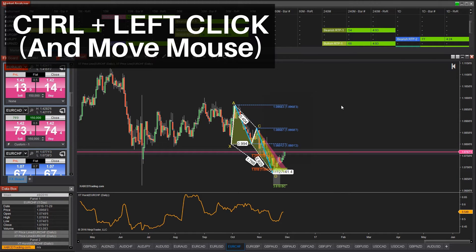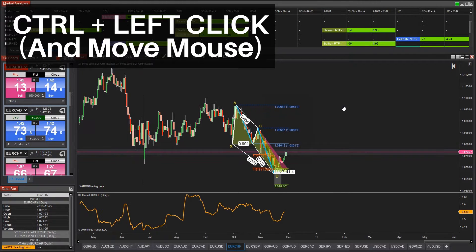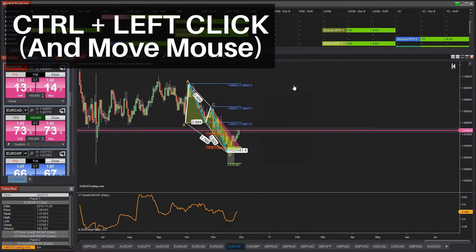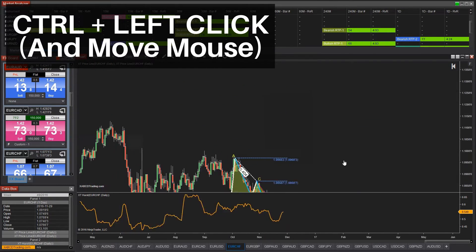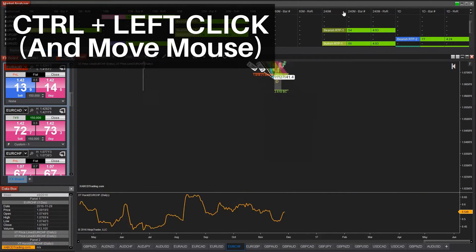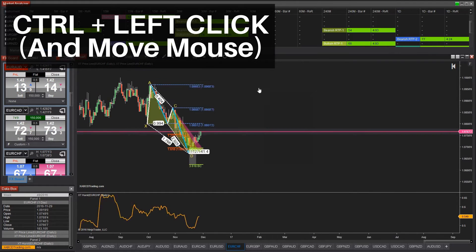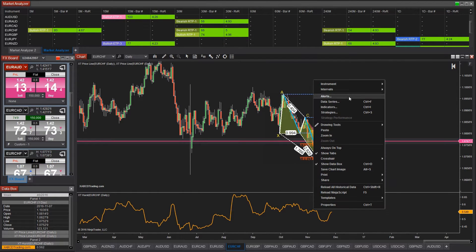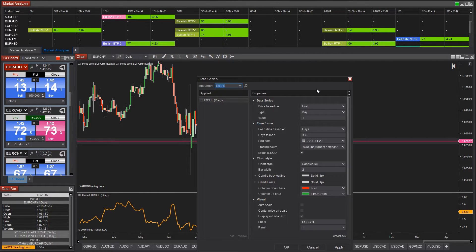Hold down the control key and while you left-click on the chart, drag it around with the mouse. This will allow you to freely move the chart around within the window. If this doesn't work for you, right-click on the chart and go inside the data series and uncheck the box that reads 'center price on scale'.